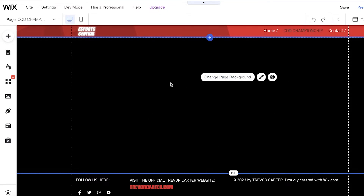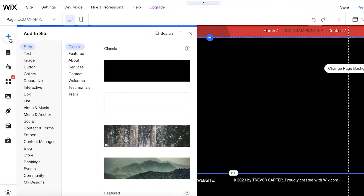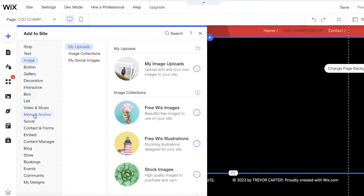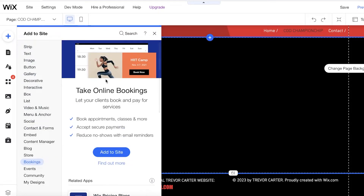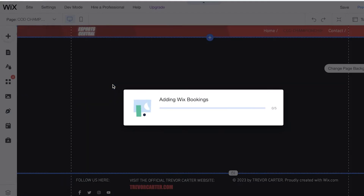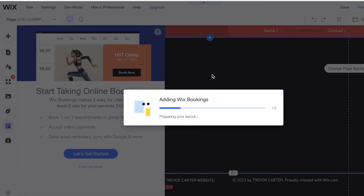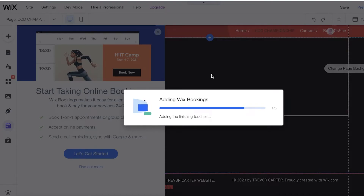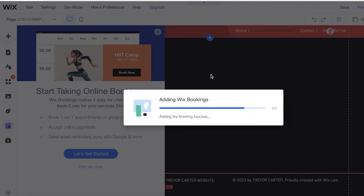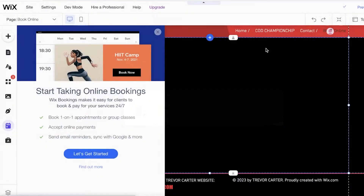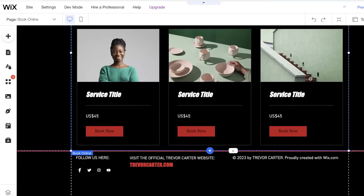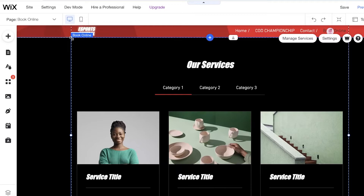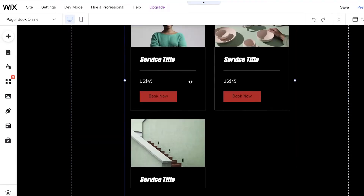Since I want bookings for the Call of Duty Championship page, I'll click on Add, scroll down to Bookings, and add the Wix Booking by clicking 'Add to Site.' This will integrate Wix Bookings onto your website. You can do this for any kind of esports event — PUBG, Call of Duty, CS:GO, any game you're hosting. You can add all of these on one platform and create separate pages for each individual series, or a single page for all bookings.